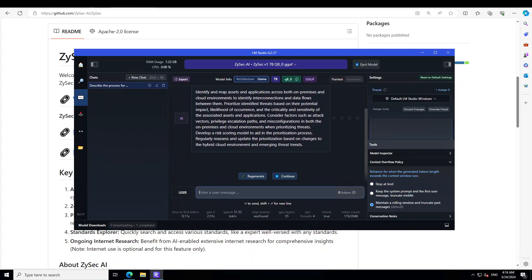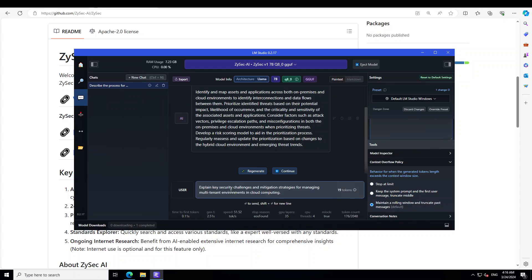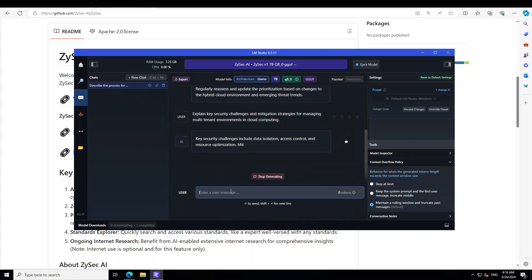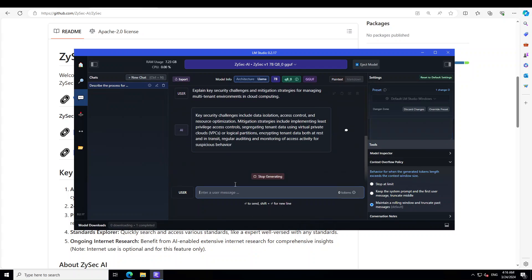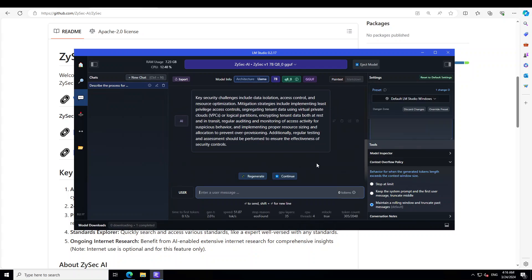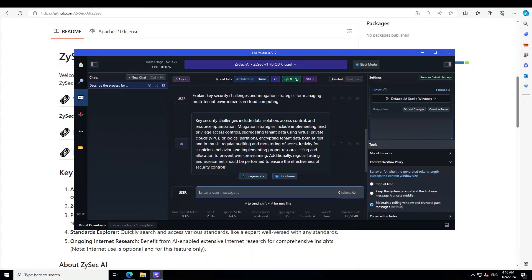Now let's ask it a question around cloud security. Let me paste the question. So I'm asking it: explain key security challenges and mitigation strategies for managing multi-tenant environment in cloud computing. That looks good because these are the key security challenges like data isolation, access control, resource optimization, and then it is talking about VPC, logical partitioning, over provisioning, regular testing. Sounds good.